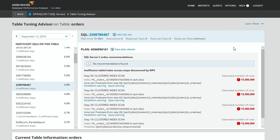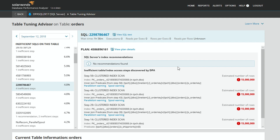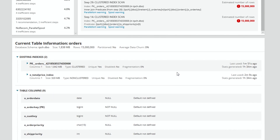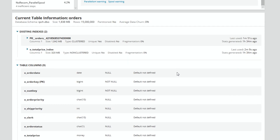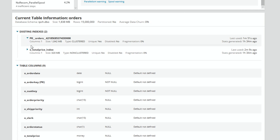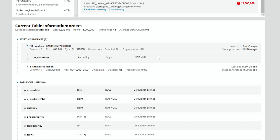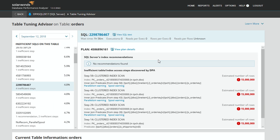As a DBA or developer, you really need to know more information — this is not just something you go and do. What we've done is augmented this with information about the indexes and the table itself, so we can see the indexes that are already here, what columns are in them, how big they are, whether they're fragmented or not. The idea is that we pull together all the information you need to start planning what you're going to do about this particular query. This query has a recommendation — let's see what that shows us.